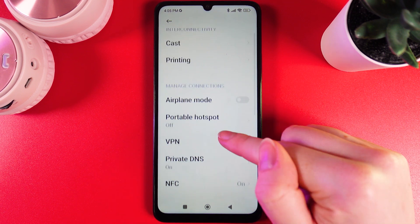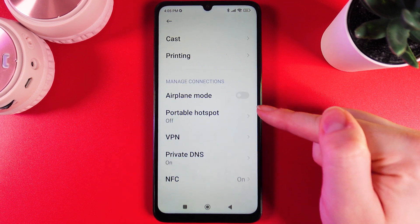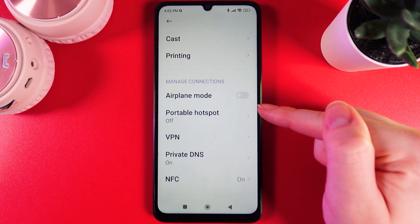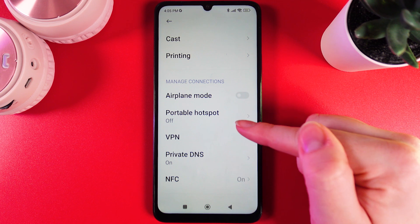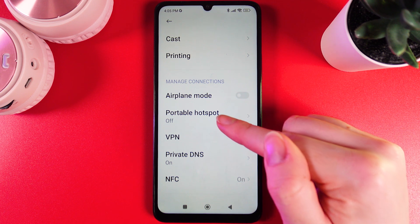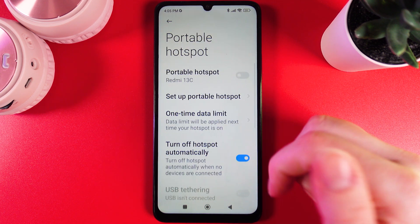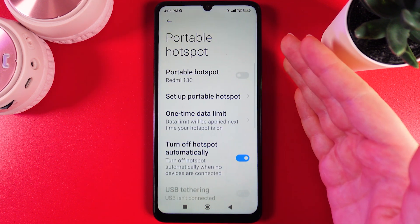Open it and here we can immediately see this tab which is named Portable Hotspot. Click on it and here it is.